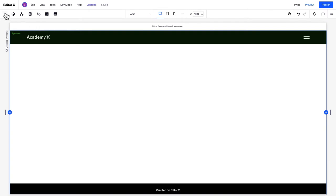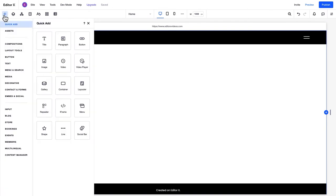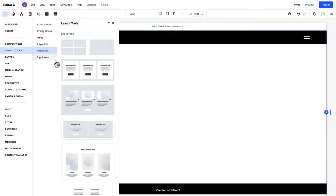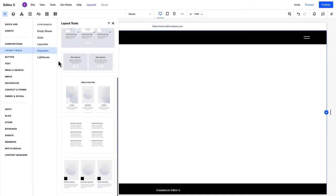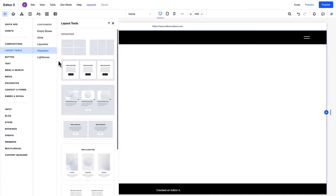In the Add panel, under Layout Tools, you'll find a selection of repeaters from customizable blank wireframes to intricate pre-designed layouts. Let's choose a blank layout.